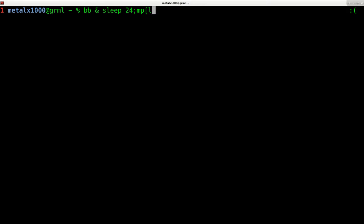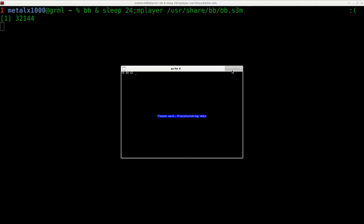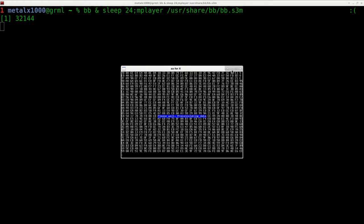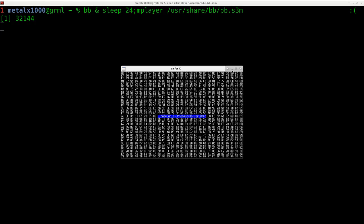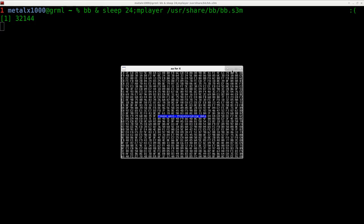And then we're going to do mplayer /usr/share/bb/bb.s3m. And to get this timing right, we have to hit enter and then the letter N right away. Because we want to keep the timing. So I'm going to hit enter and N and that tells it no, we don't want to play music in the actual bb program. But it is going to start playing in mplayer in 24 seconds.